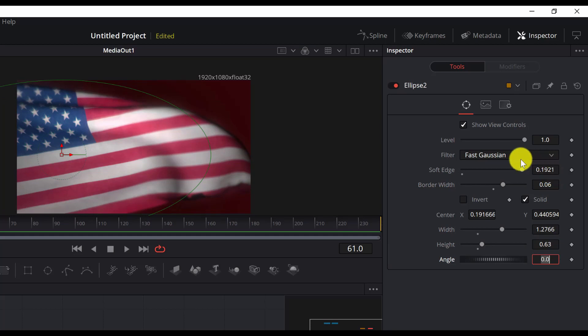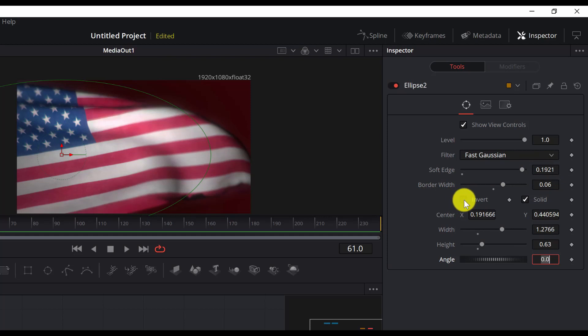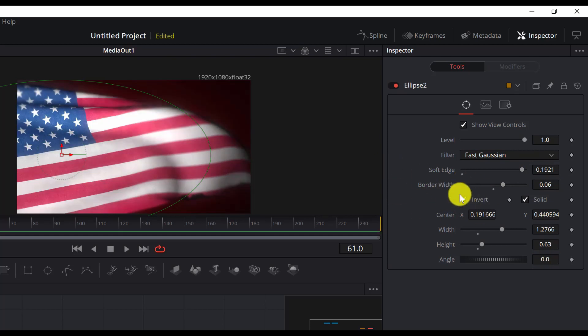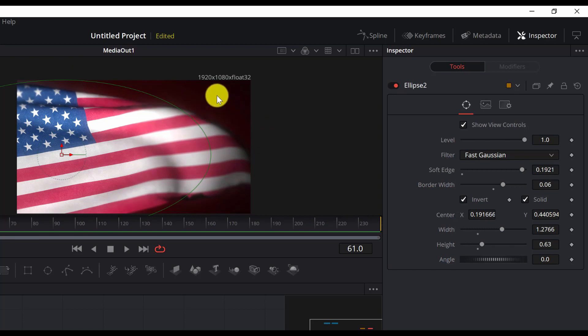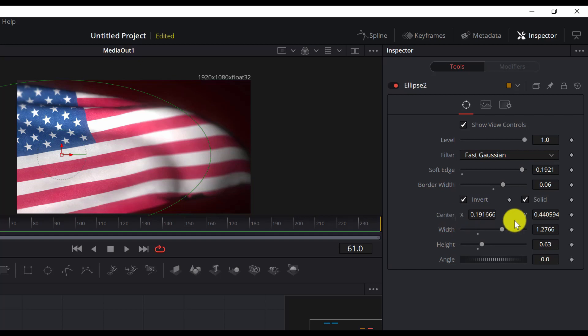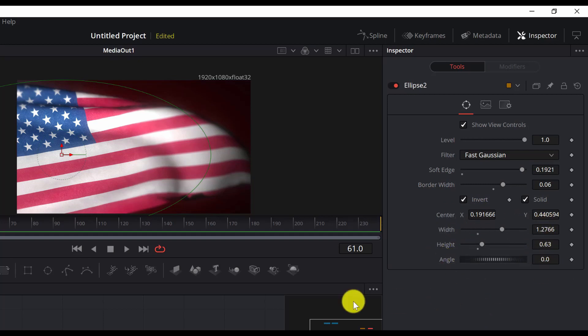And then we will do some properties for the ellipse as well. Okay, so we have changed the softness, the border width. We need also to select invert here. I forgot, so that only the outer part is affected. Don't forget to check the invert. And then we change the center x and y, the width and the height. The angle stays zero.